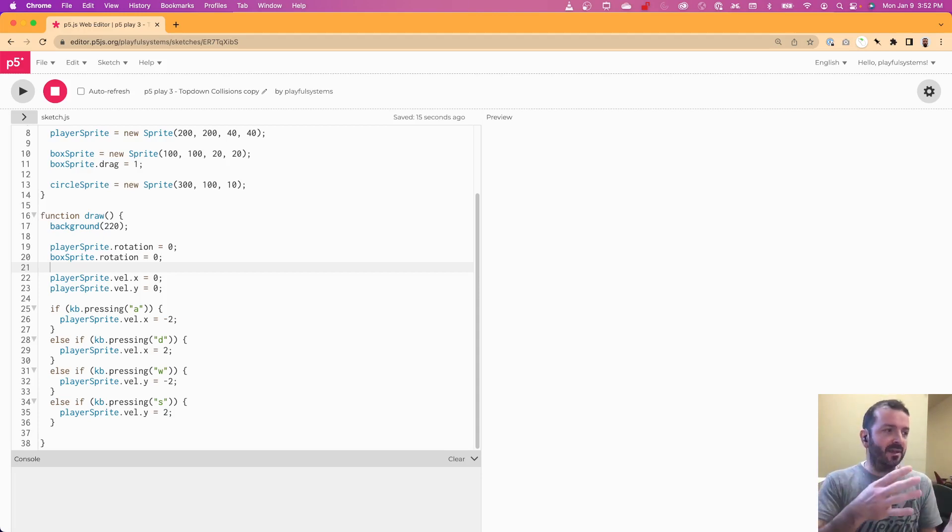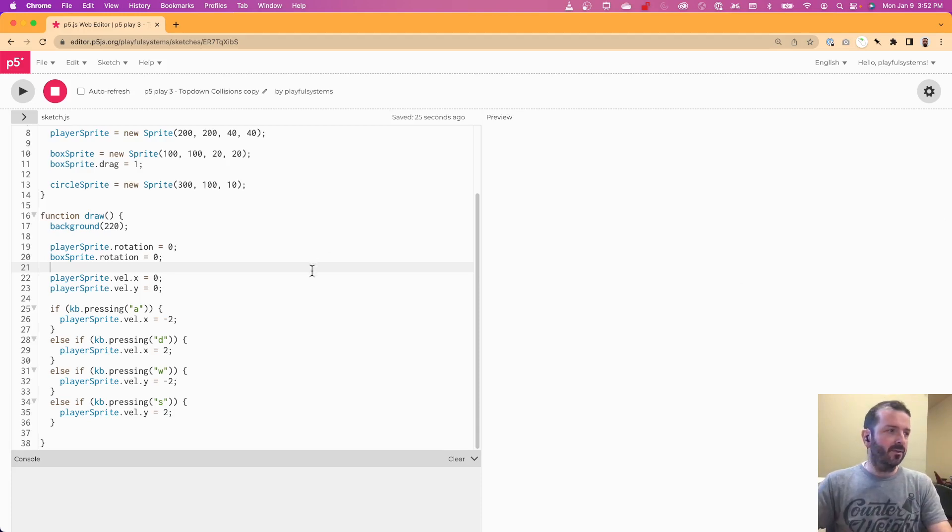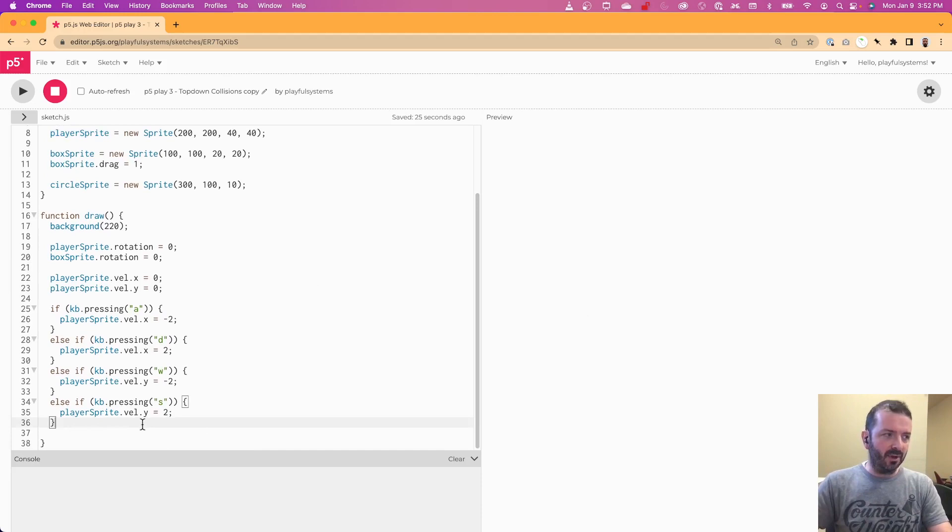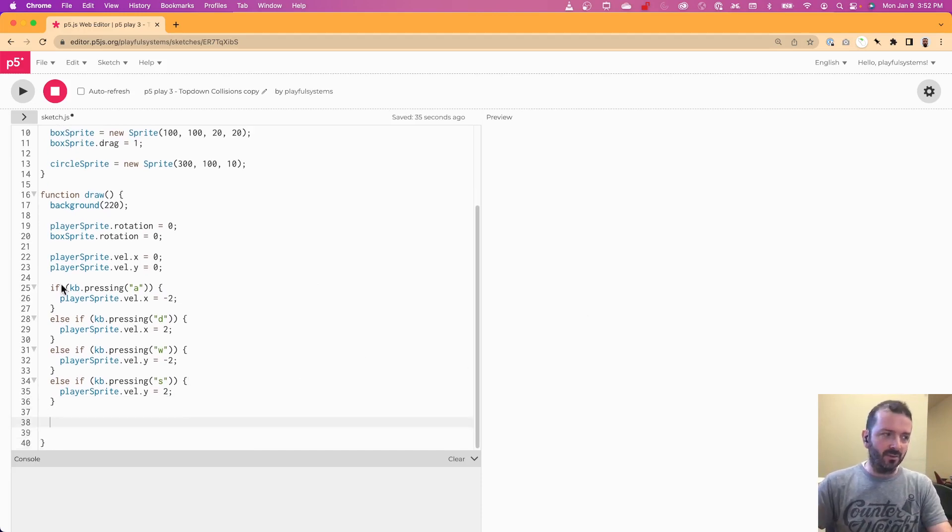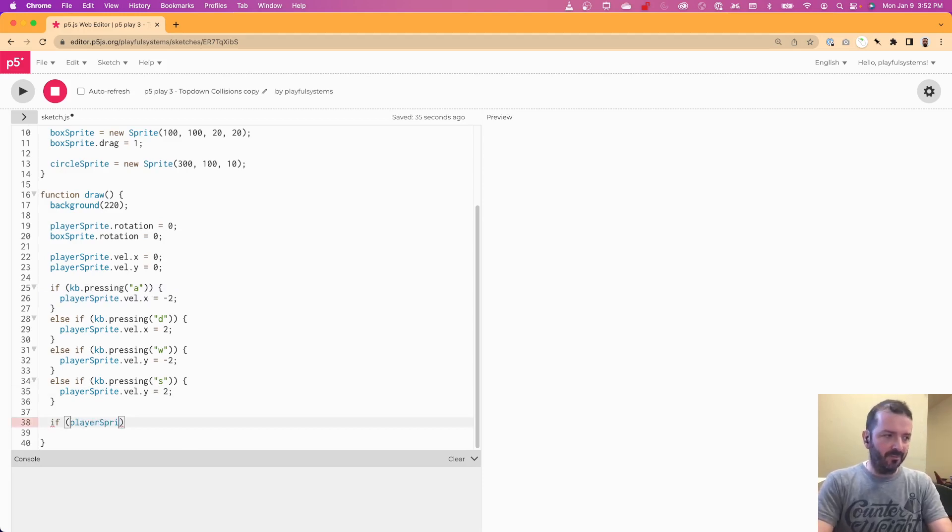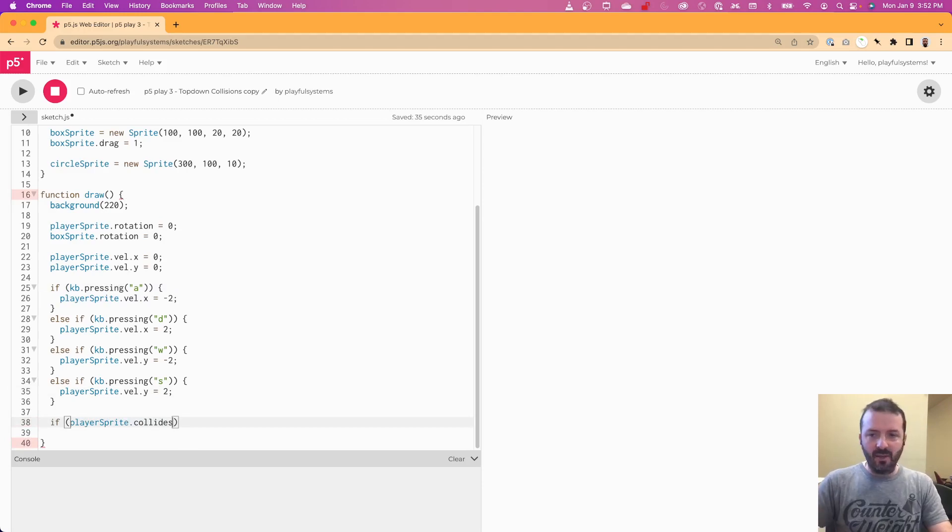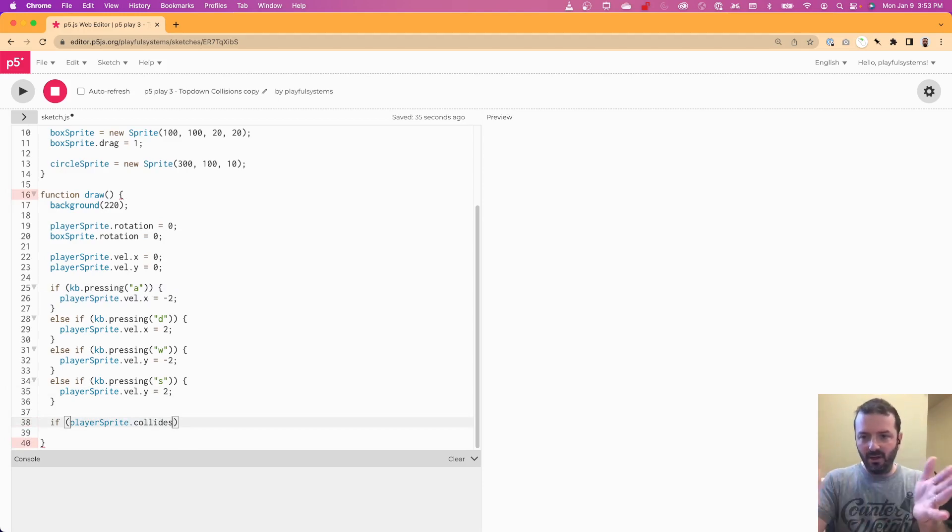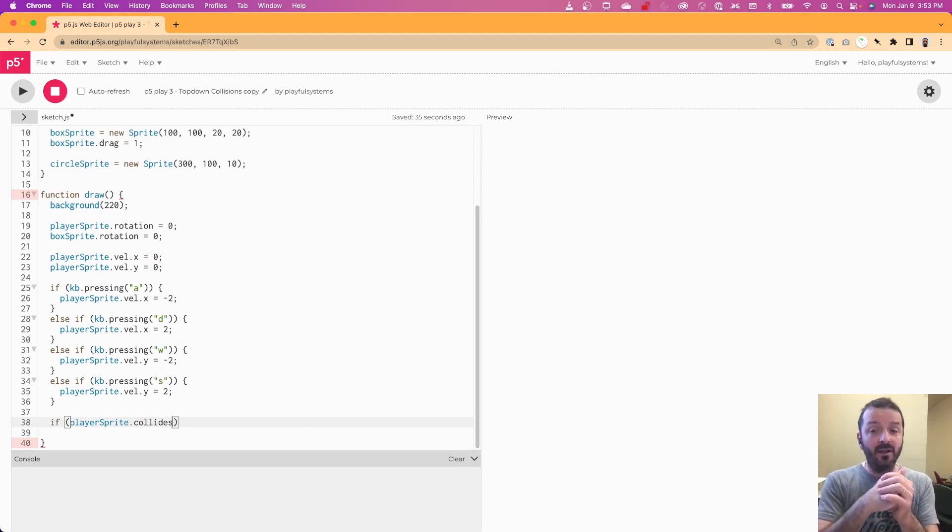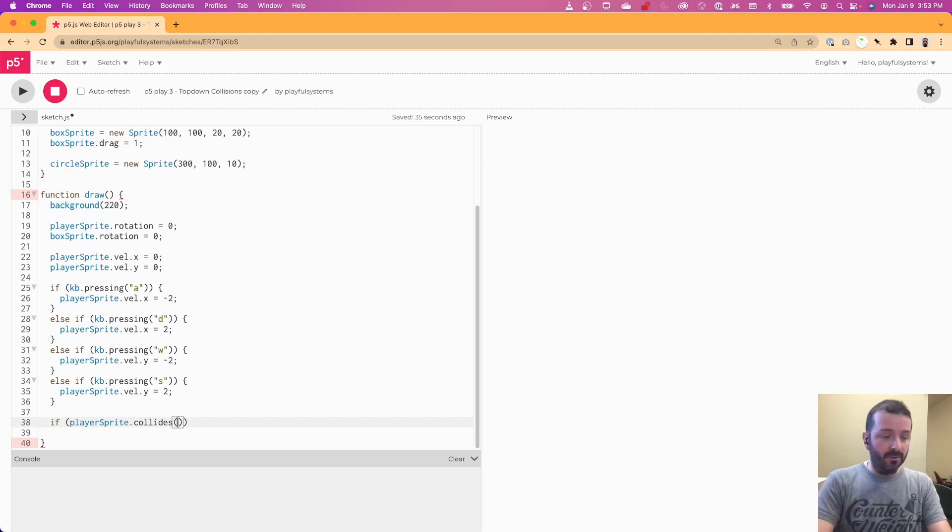And similar to how pressing, there's a pressing and a pressed, there's a collides and a colliding. So first, let's try to see if we can detect a collision between our player sprite and that circle sprite. So we're going to check in our draw just as we're doing for checking input. And I'm going to say if player sprite dot collides, and collides is just going to happen one time. Like colliding would be if they're continually colliding, collides will happen one frame only.